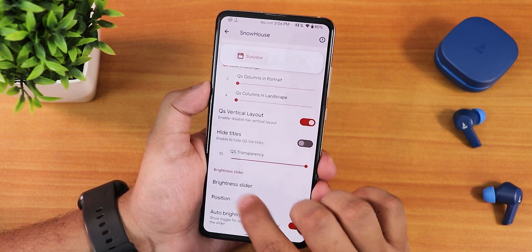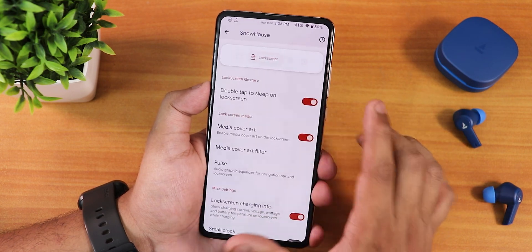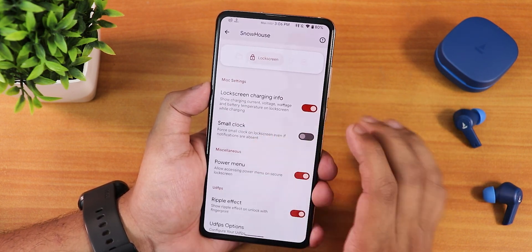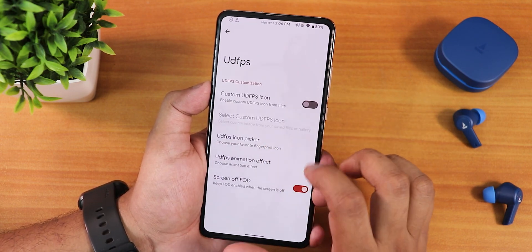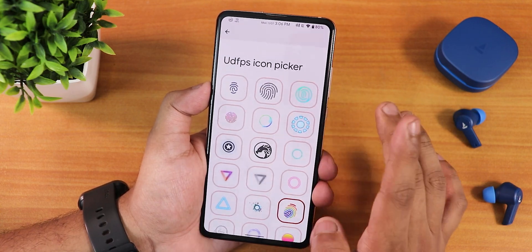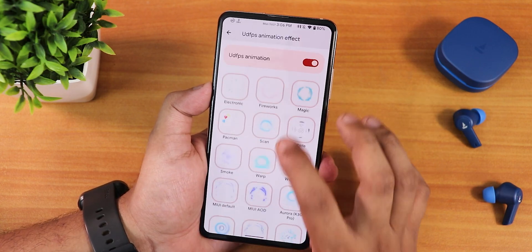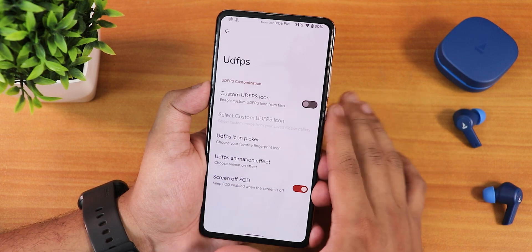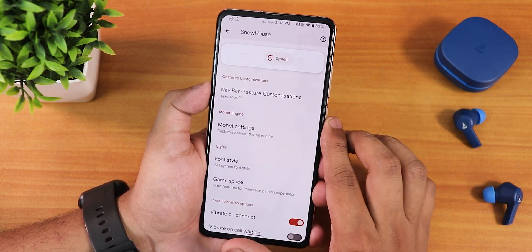We have the quick settings transparency and brightness slider position customization. There is double tap to sleep on the lock screen, lock screen charging info, small clock, ripple effect, UDFPS icons, and a UDFPS icon picker where you can select icons for the fingerprint scanner. There are also a lot of animations available for the fingerprint scanner — no complaints regarding that. The screen FOD is also there and works fine.